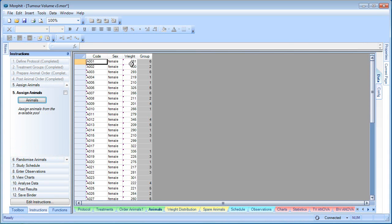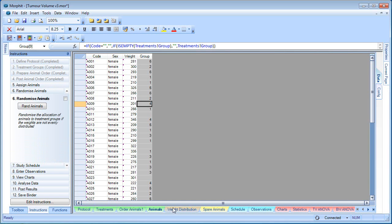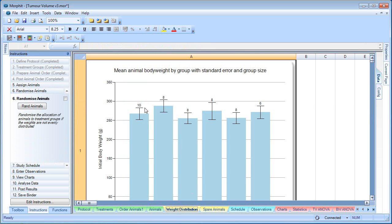The animal codes come through, their weights, and we're automatically assigning the animals to the groups randomly. We can review the weight distribution of the animals across each of the groups. And if we don't like it, we can re-randomize.